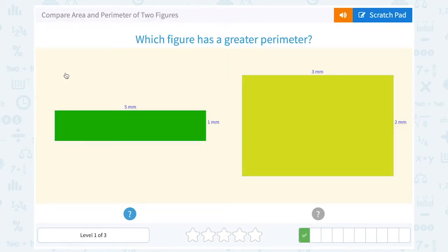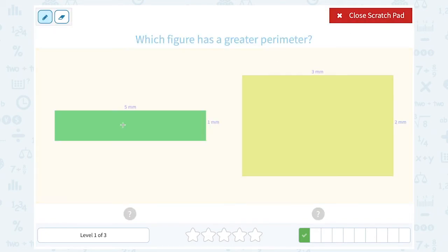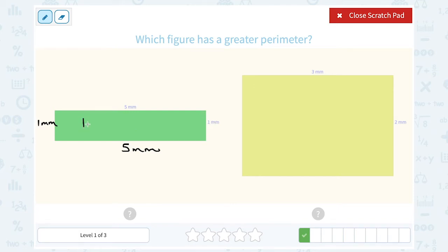Which figure has a greater perimeter? Again, we know if these are rectangles that the opposite sides are congruent. If I add up all the sides of my green rectangle: 5 and 5 is 10, plus 1 is 11, plus another 1 is 12. So this has a total perimeter — the distance around all four sides — of 12 millimeters.